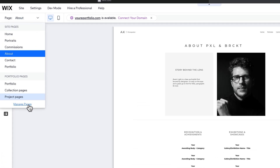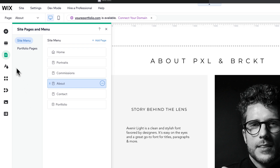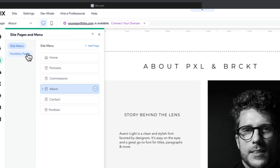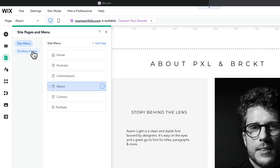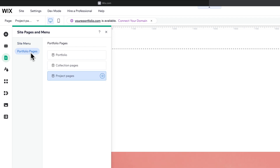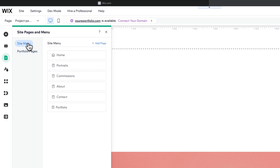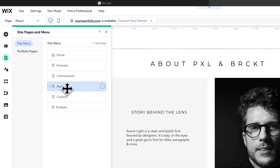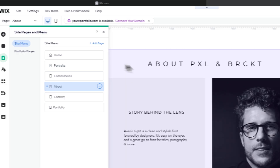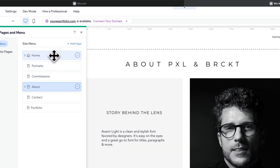You can also go to manage pages at the bottom, which pulls open the site pages and menu panel. You have your site menu, which is your navigation at the top of your website, and if you have something like a portfolio or store you'll probably see those types of pages there as well. On the site menu these are your basic pages like your home page, about page, or any other page on your site.